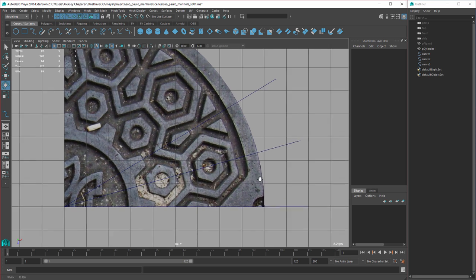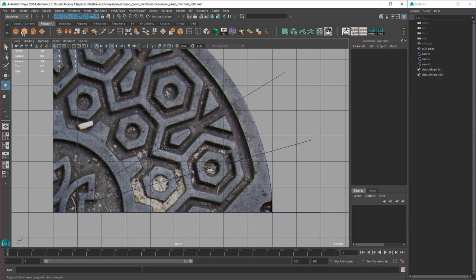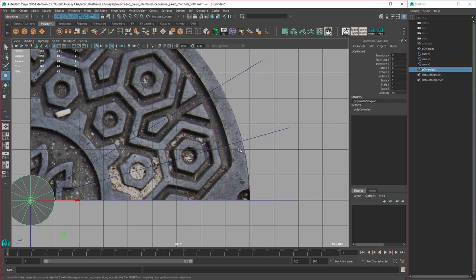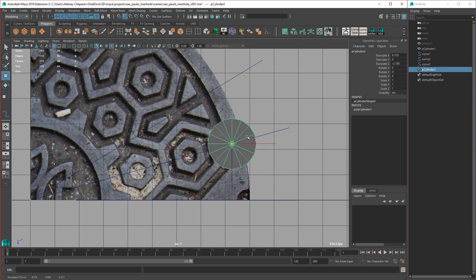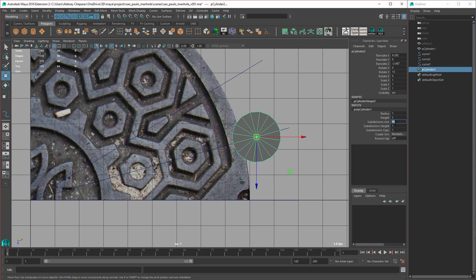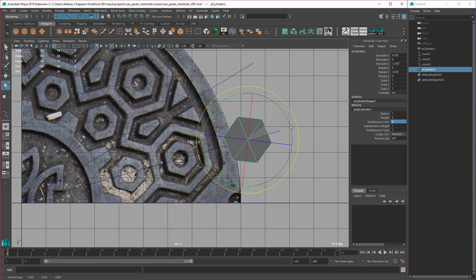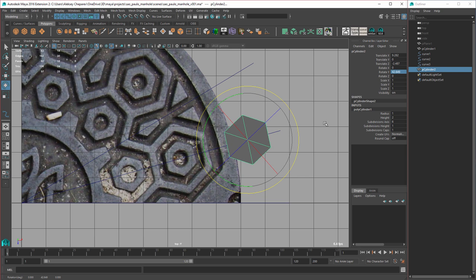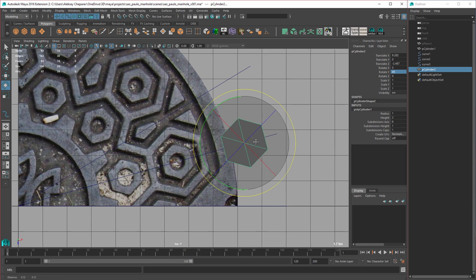Now let's start working. I'm going to make a cylinder, press W to activate the move tool, hold C and middle-drag on this curve — you can see I'm dragging along the curve. I'm going to rotate this 15 degrees, then set the subdivisions to 6. Now we need to rotate this — there we go, 5 degrees.